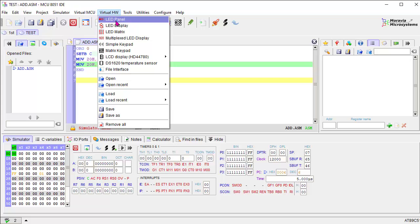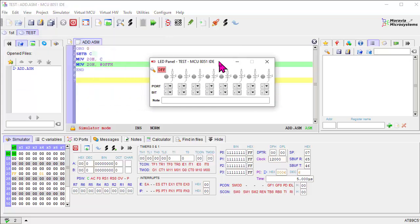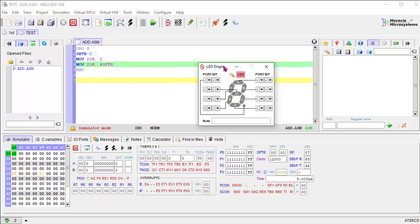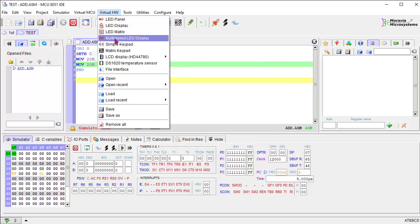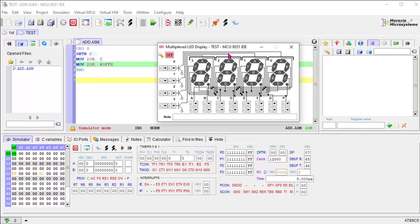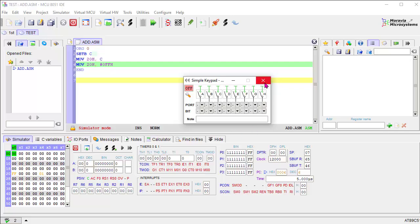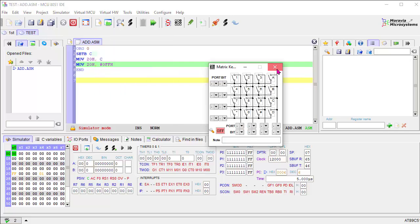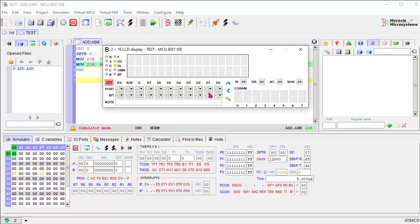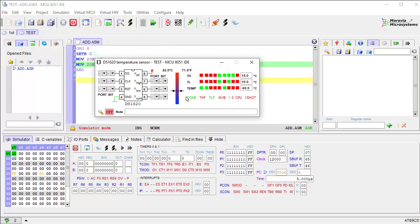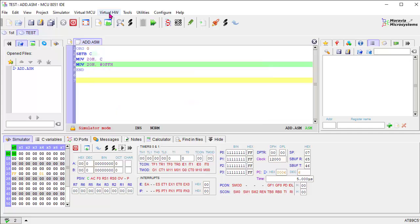Next, we can connect different virtual hardware — external devices. We can connect LED panels with seven individual LEDs, seven-segment LEDs, LED matrix, multiplexed LED display, simple keyboard, matrix keyboard, LCD display in different configurations such as 2x16 (the most commonly used LCD), and also a DS1620 temperature sensor. How these different virtual hardware devices can be connected and used I will show later in different tutorials.